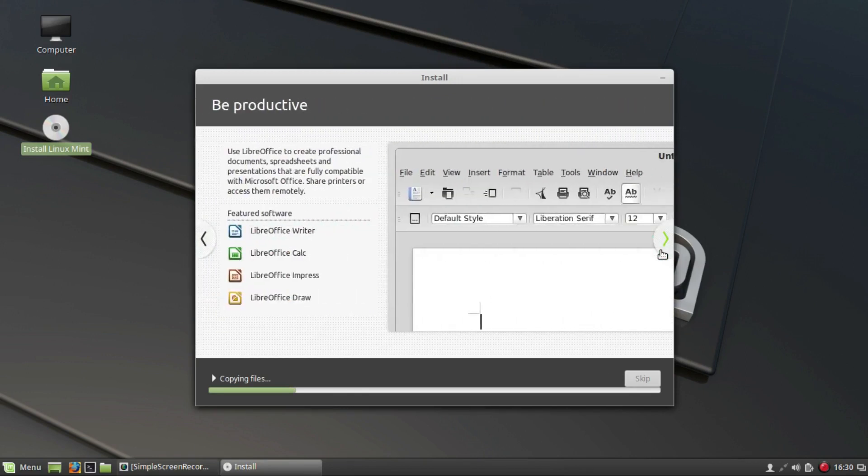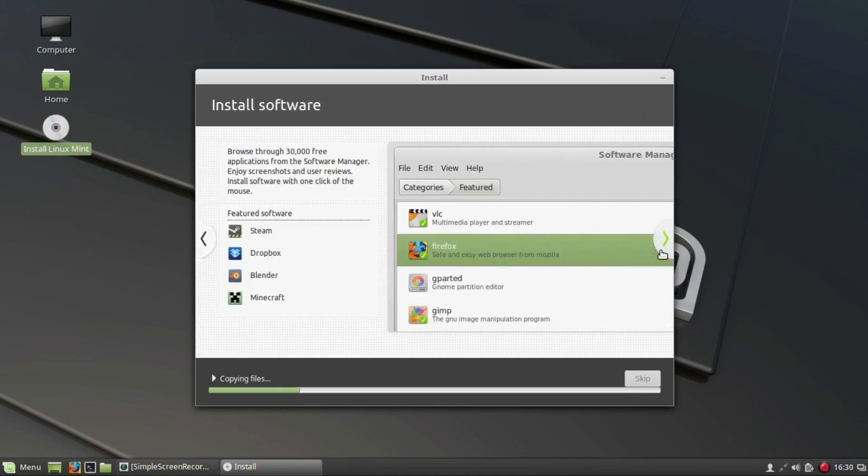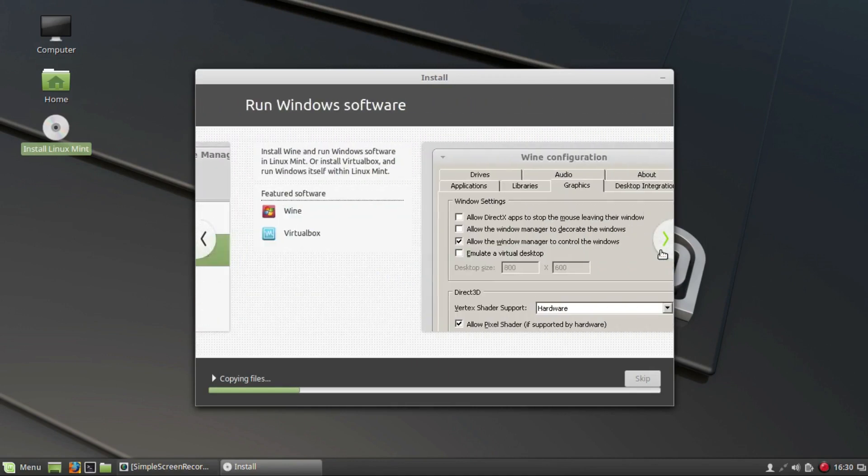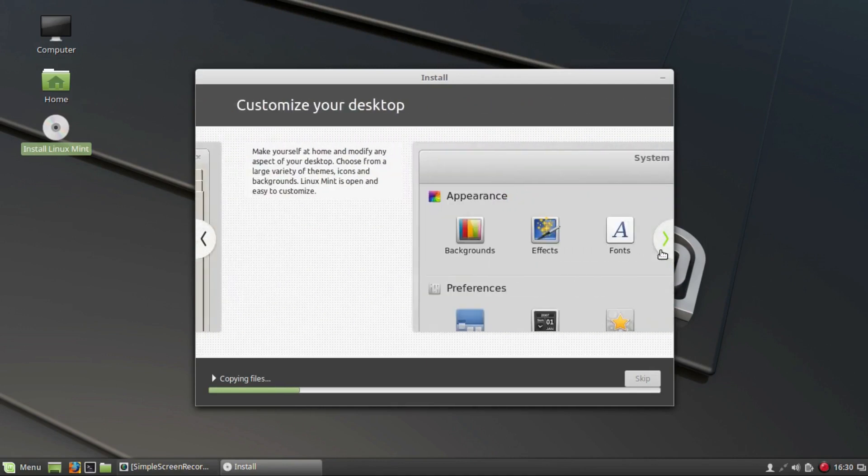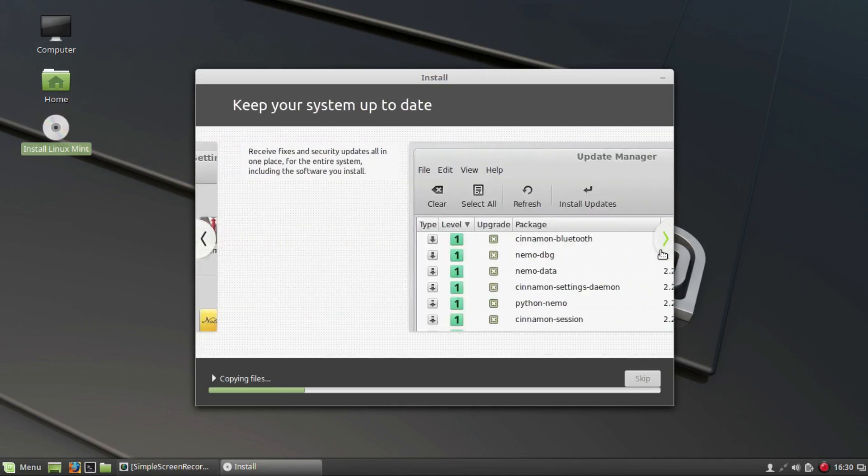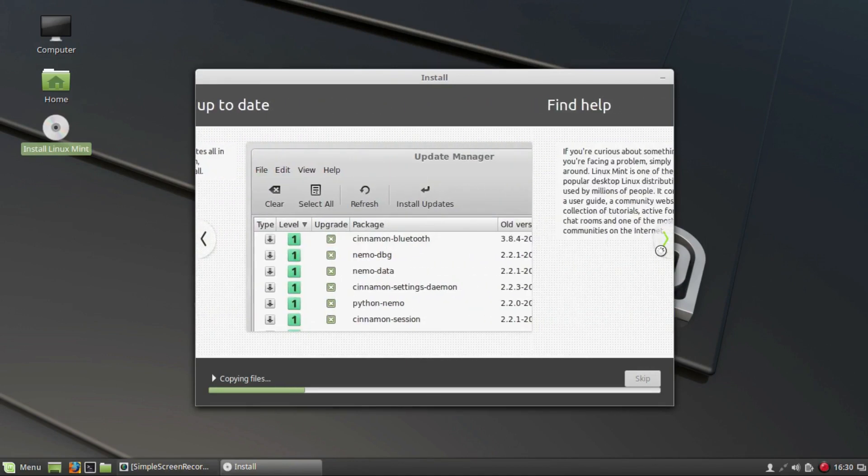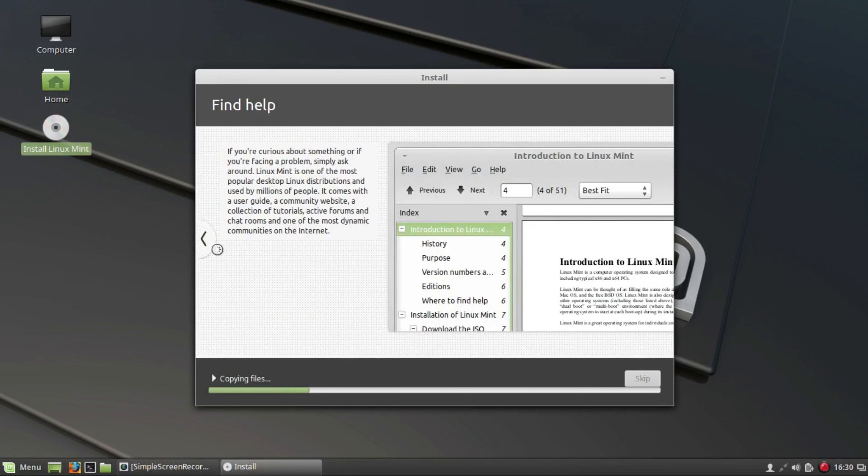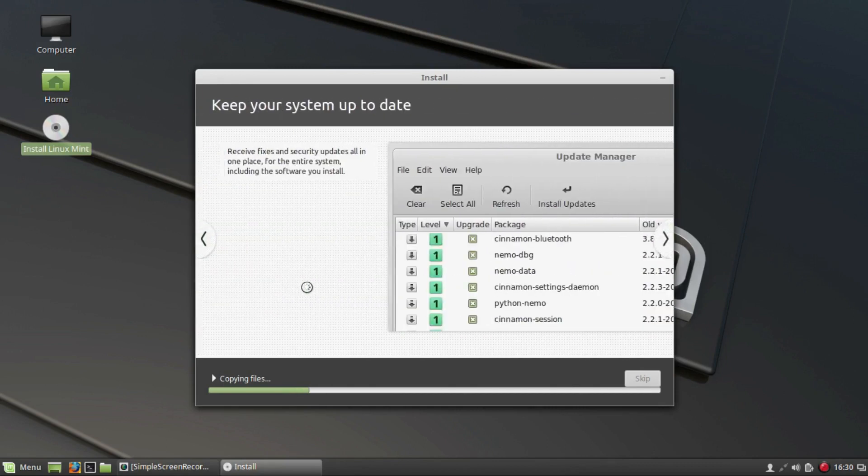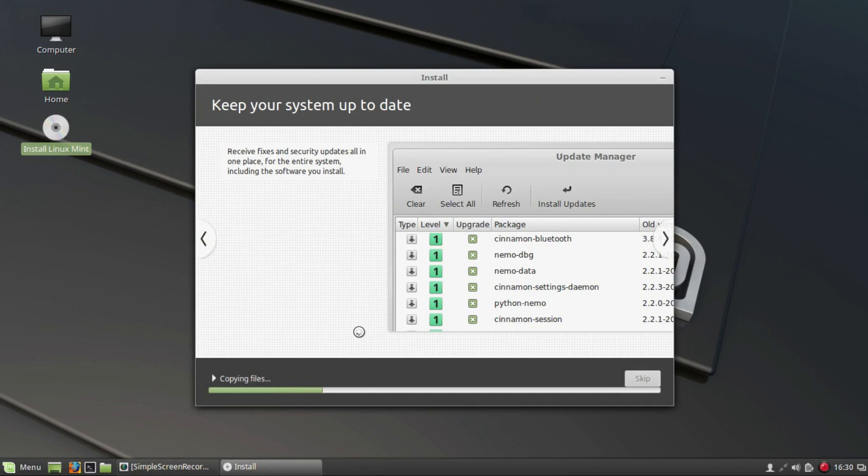Once the installation procedure is complete, you will see the restart dialog box. Click on Restart Now. That's it! You have now successfully installed Linux Mint on your computer. Welcome to the world of Linux. I wish you an amazing journey with Linux.